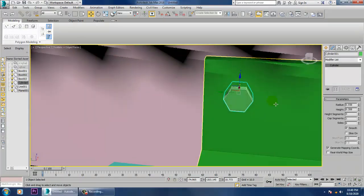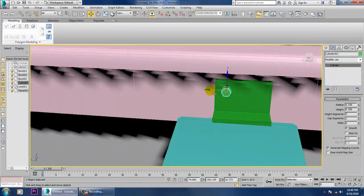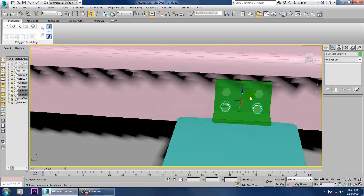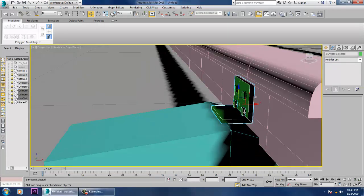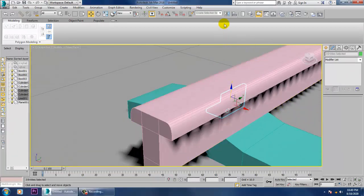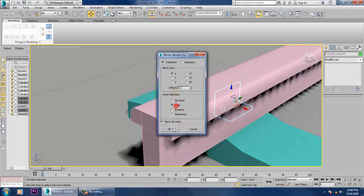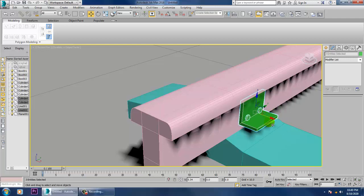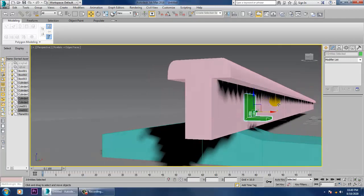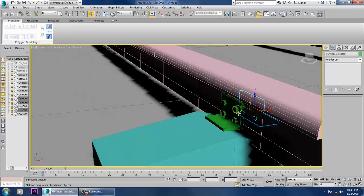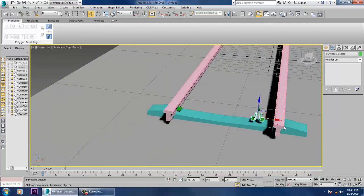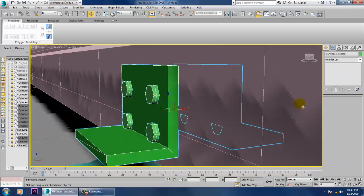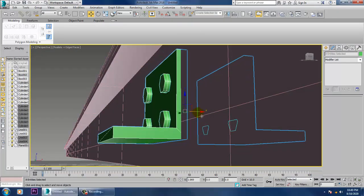Make a copy of it. Select this and mirror it, copying it along the X axis. Push it into position. Select all of them again and make one more copy, then drag it into place.